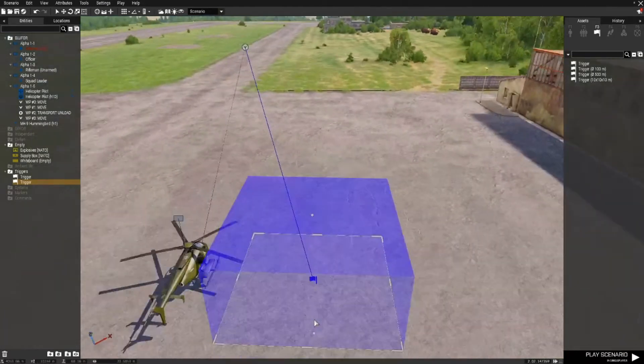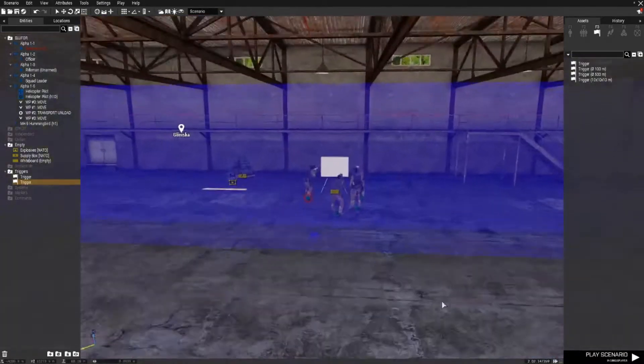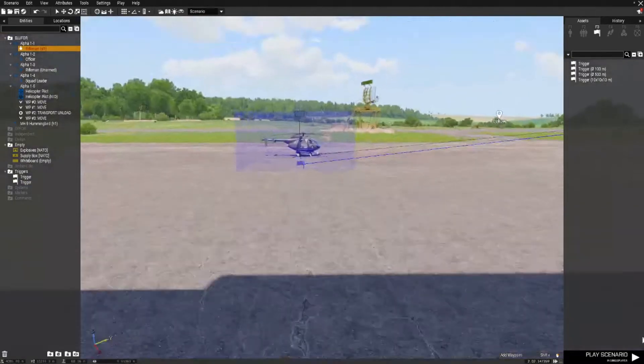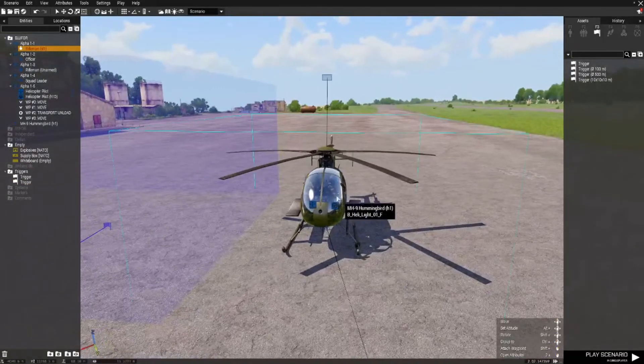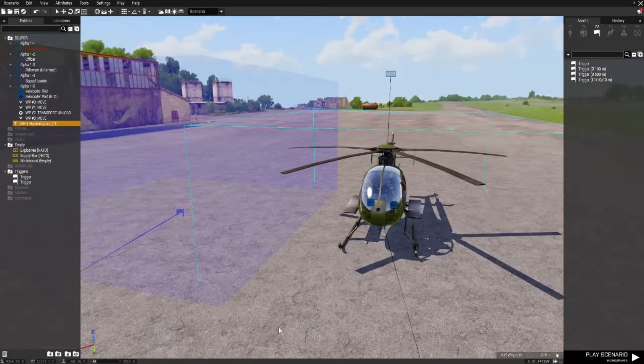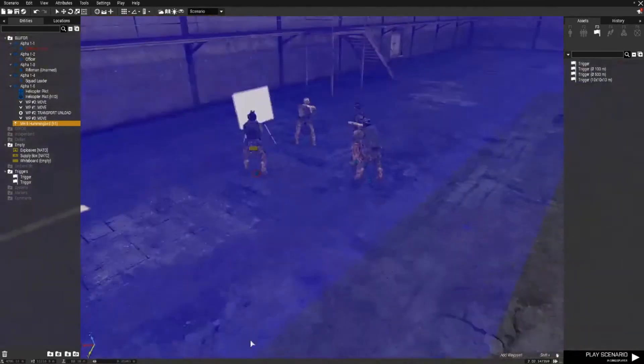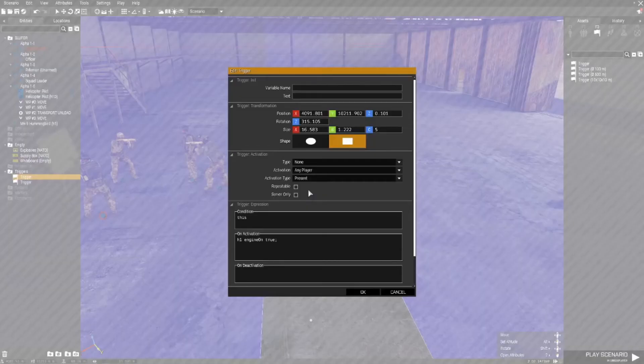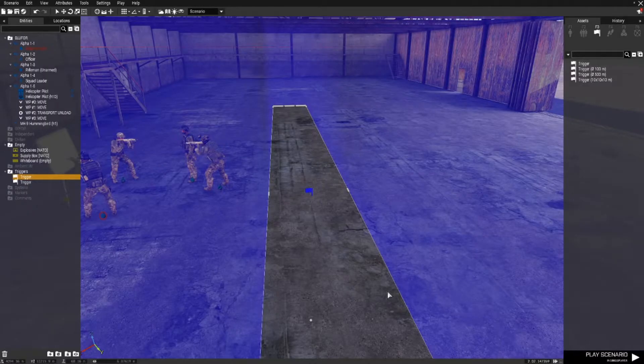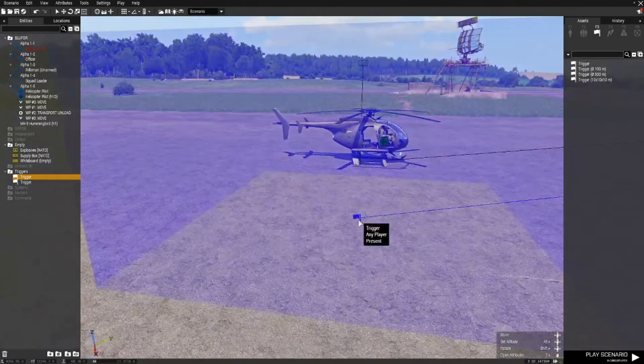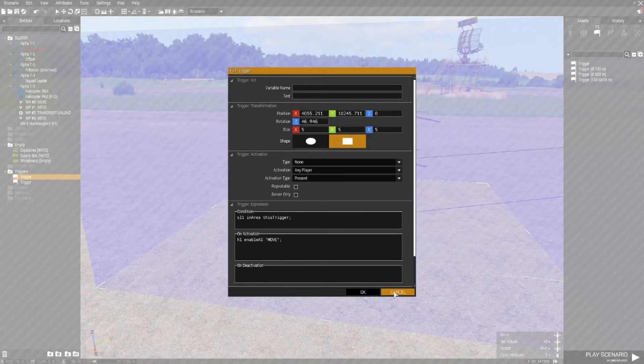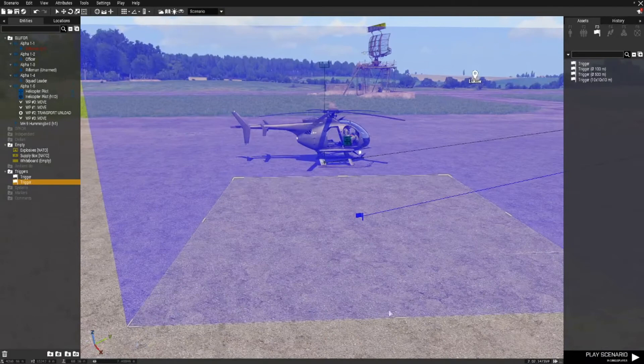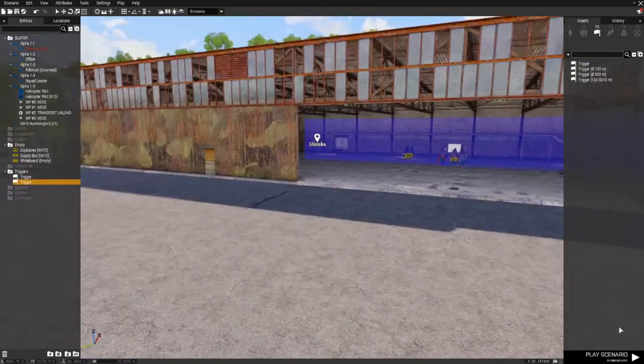So just to recap we've got squad leader 1, we've got H1 variable names, we've got a trigger that activates the chopper's engine with any player present, and we've got a trigger that activates the movement of the chopper and it will only do so when our squad leader is present.